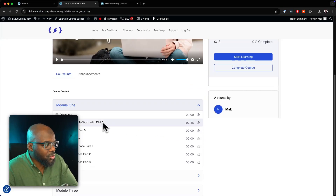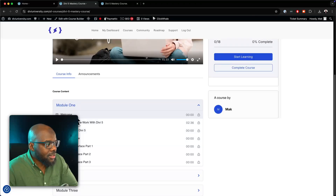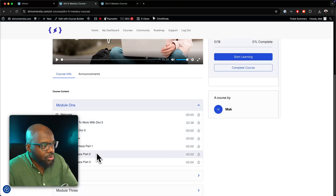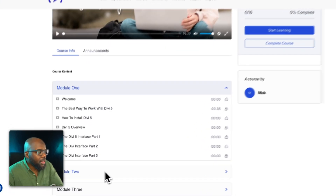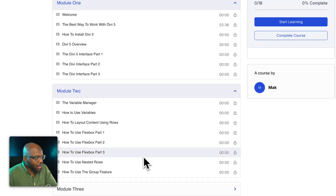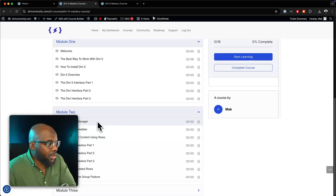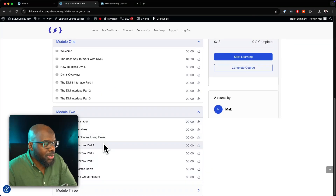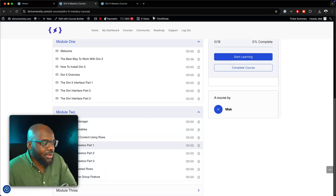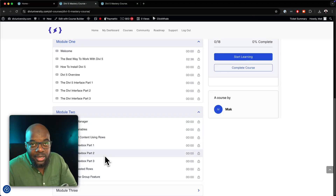Here are the modules. Module one is the welcome — it goes into the Divi 5 overview, the builder interface, and so on. In module two, we go into the variable manager, how it works, how to use it. We also go into Flexbox, nested rows, and designing your websites using the groups feature.